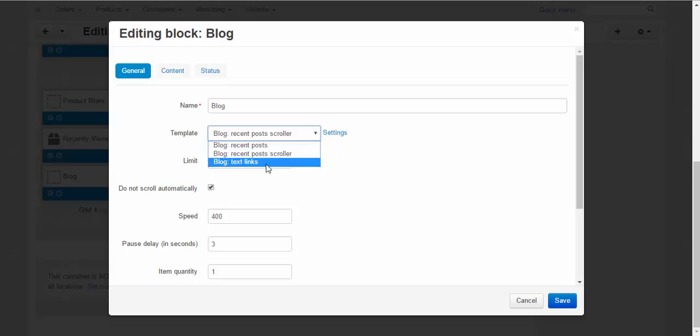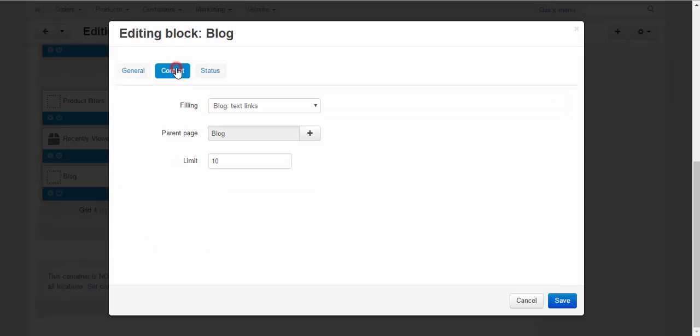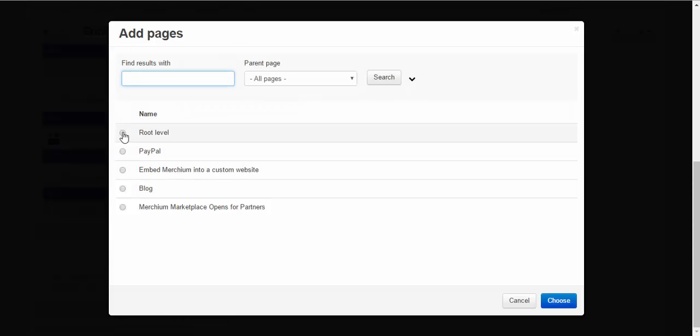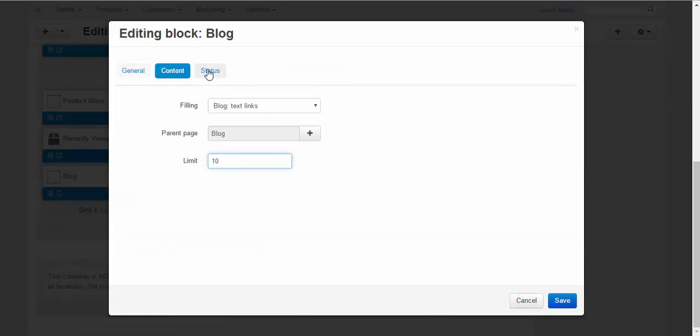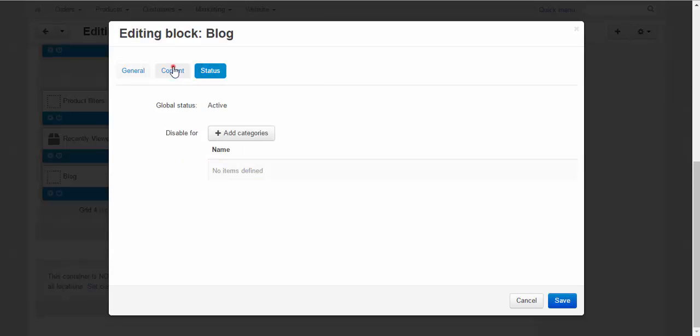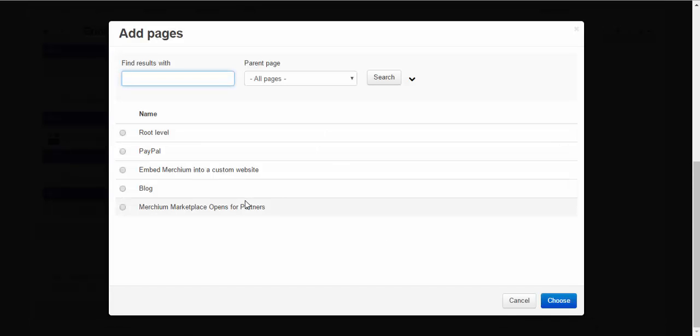Recent posts. Scroller. Blog text links. To make a difference. Content, blog. You can choose to show only some posts, not all blog. Limit 10. Status, active. Text links. Once again.